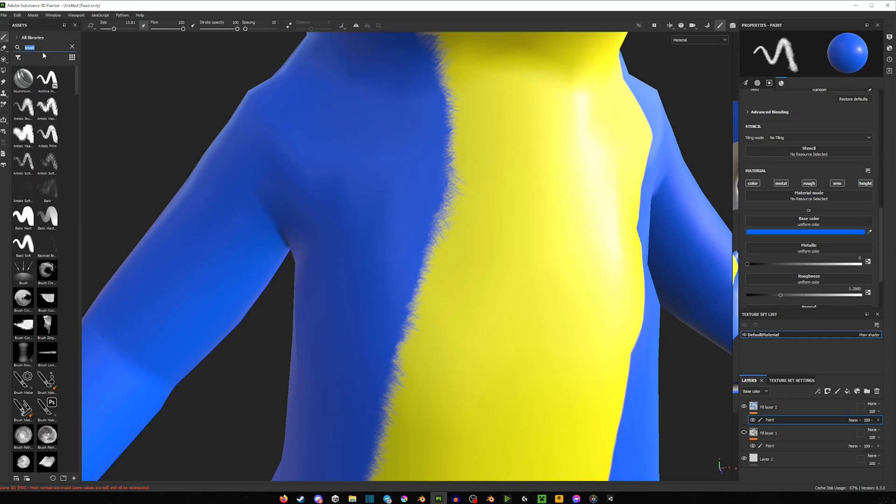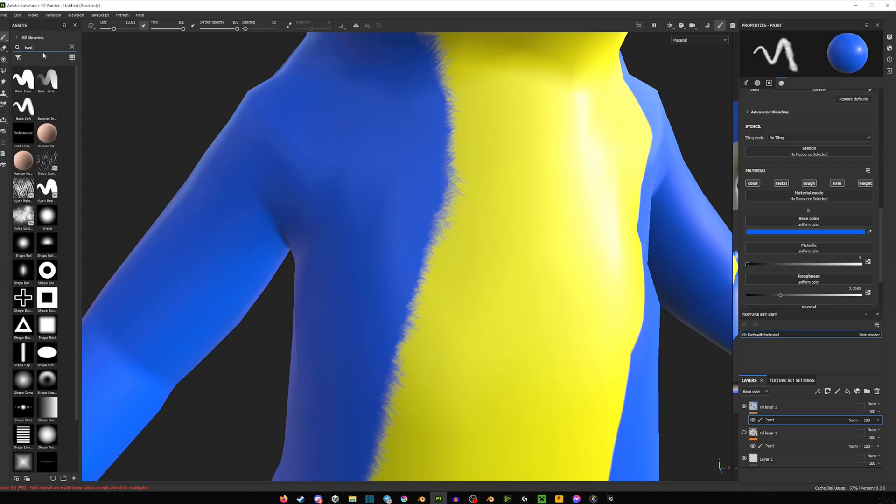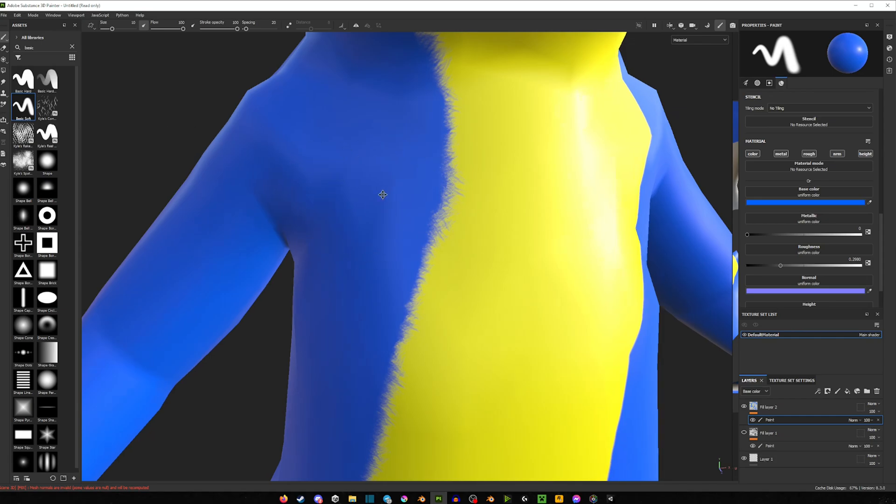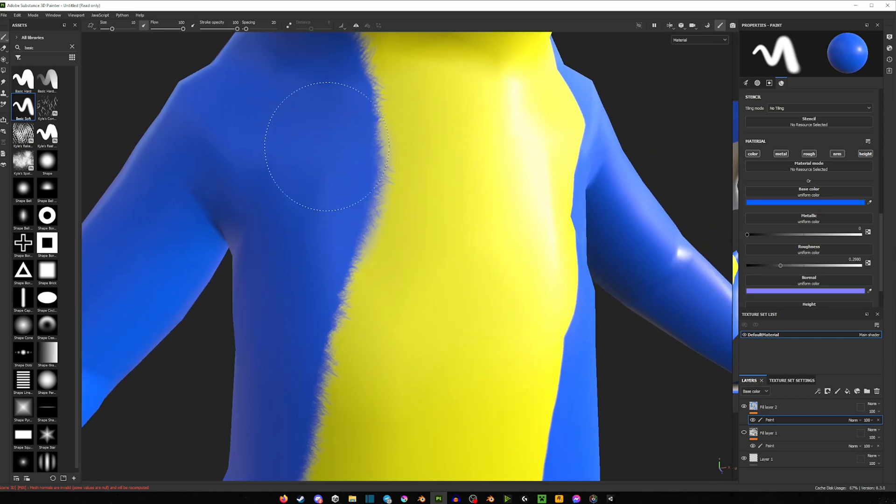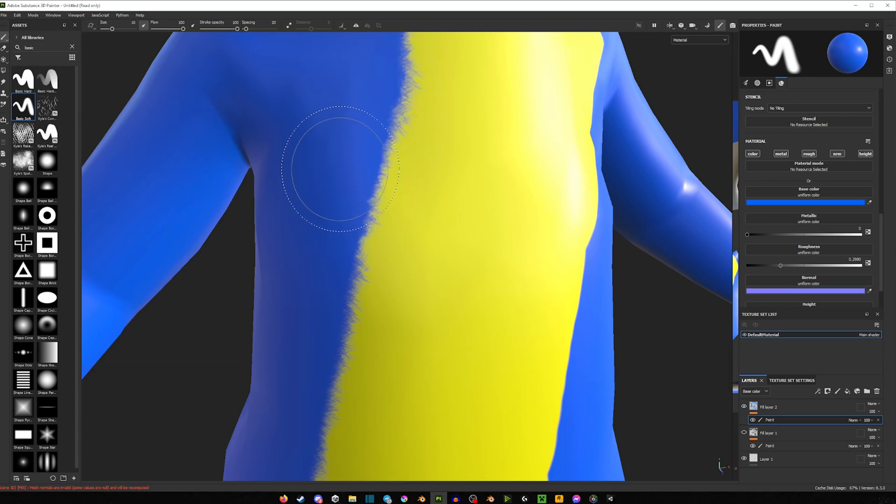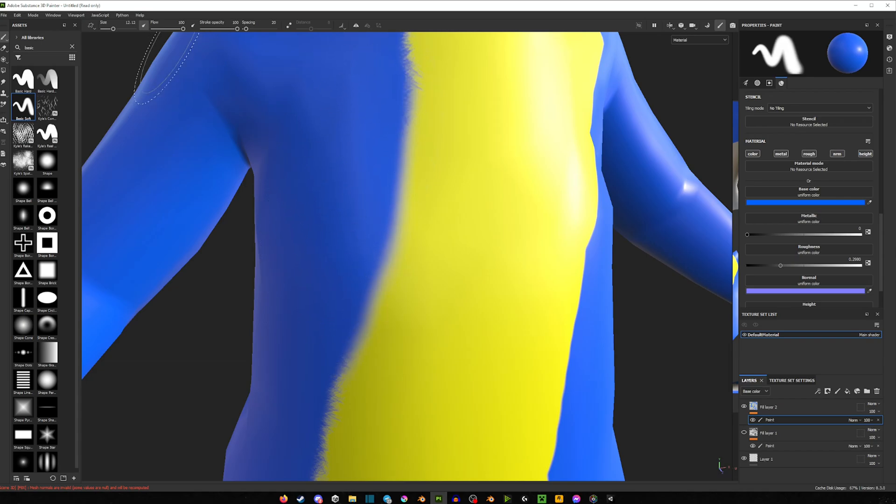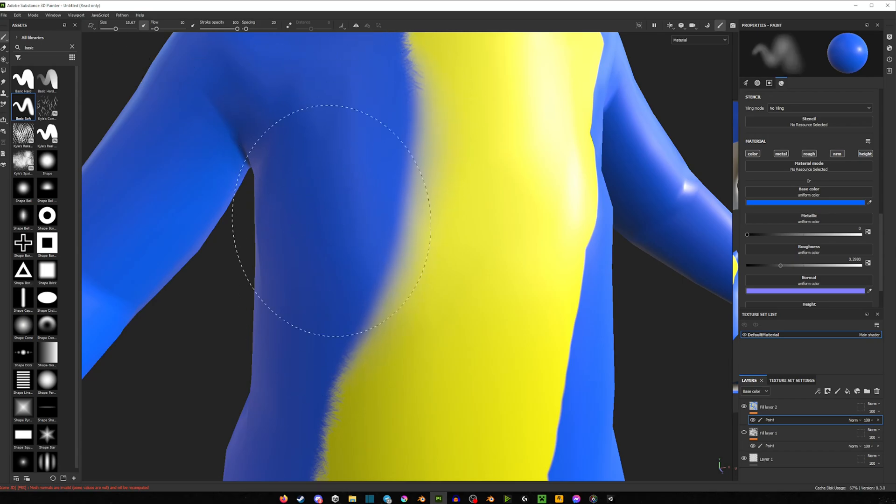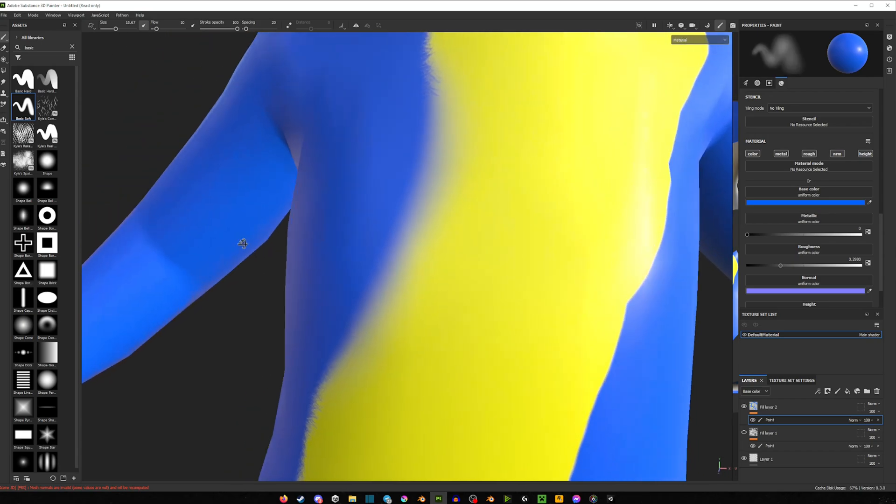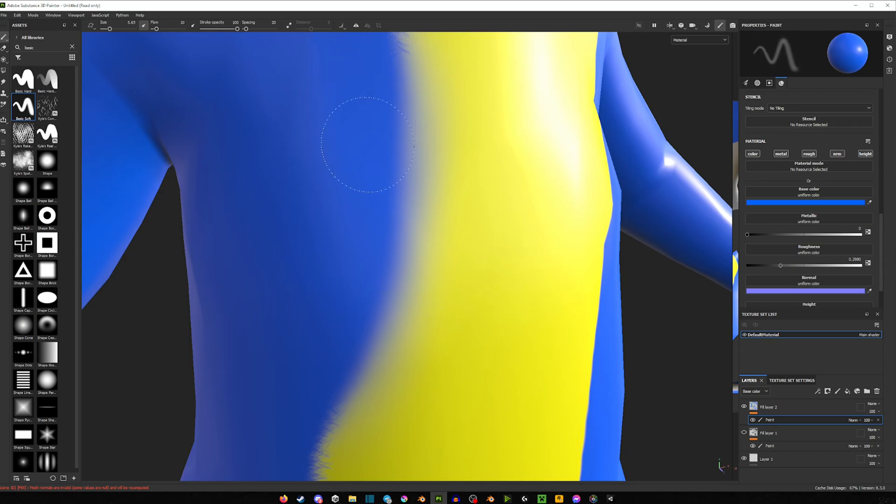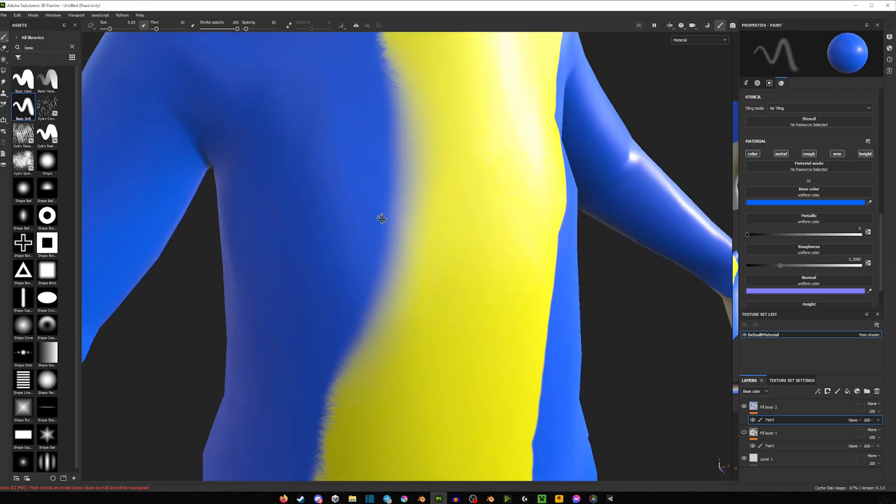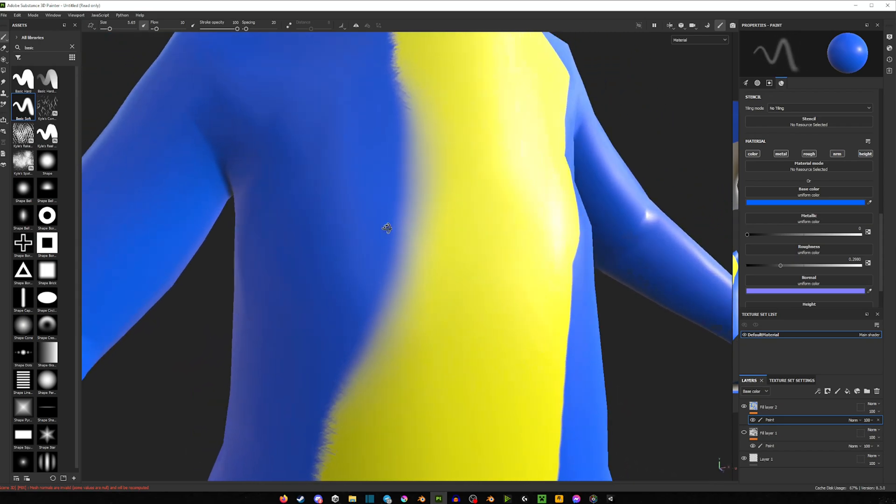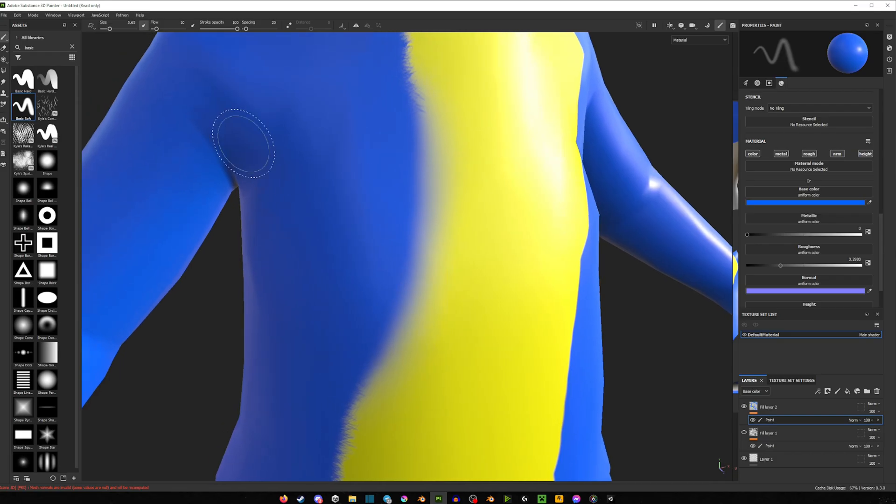Another brush you can use, if we type in basic here, you can use basic soft. Now this one isn't particularly any, like it doesn't give you the fur effect, but it is a much softer brush. So again, you can turn down the flow and you can use it to, as you can see, fade in certain parts of your body. So like that. Again, it's not necessarily fur, but it does help from avoiding those hard sharp edges.